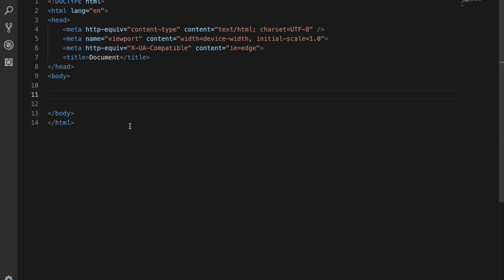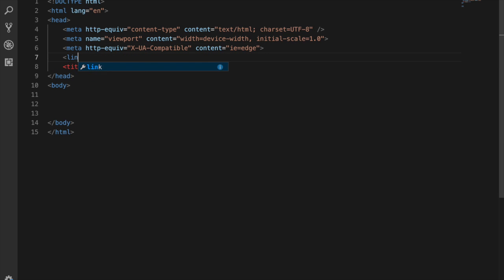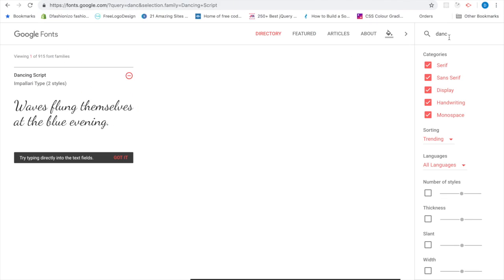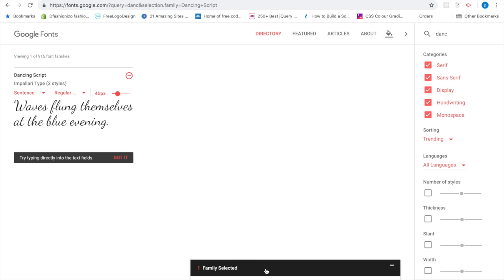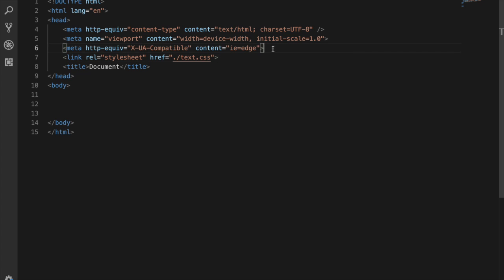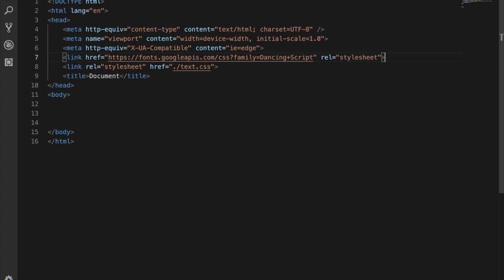Here I have an index HTML file with a simple HTML structure, and I'm going to link the style CSS sheet. In the stylesheet I'm linking text CSS. Now we need the font family which is Dancing Script, so we go to Google Fonts, search for 'dance', select Dancing Script, click the plus sign, open the link, copy it and paste it in the head section of the HTML file.